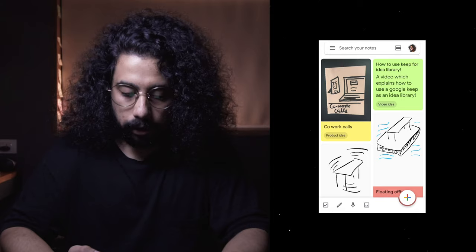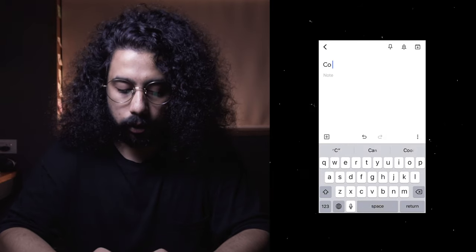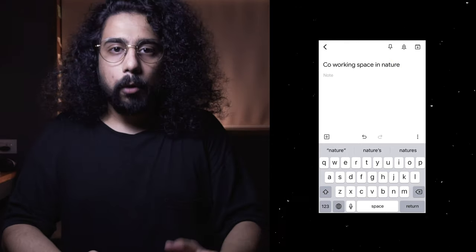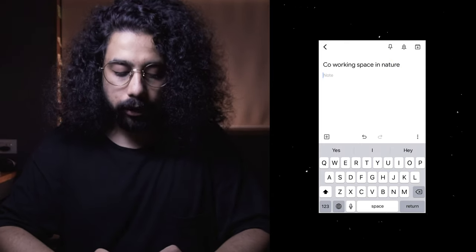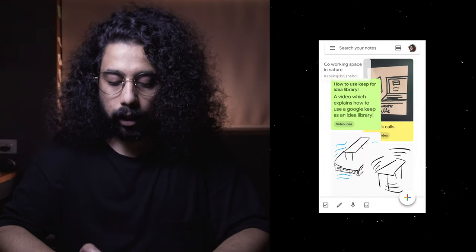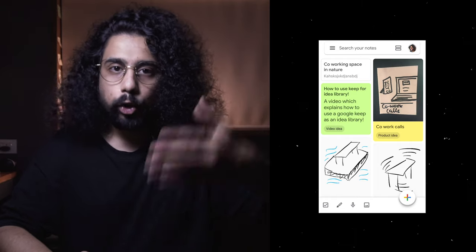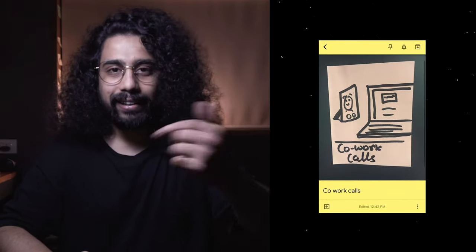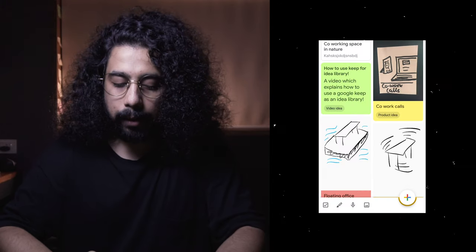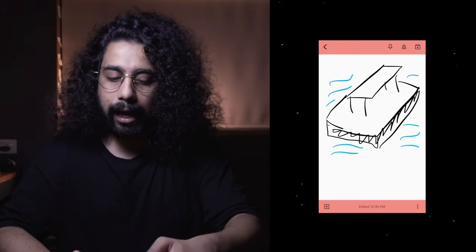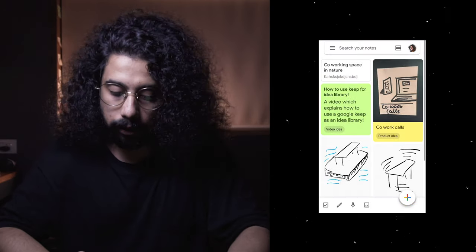To show you how I do it, let's use the same example from the last two videos — a co-working space in nature. I'm going to hit the plus button, which adds a note, and give it the title 'co-working space in nature.' You can explain the idea with text, or as I did here, take a picture of a sketch from a post-it to put it digital. You can also sketch ideas directly inside the app — for example, I sketched a floating office right inside Google Keep.